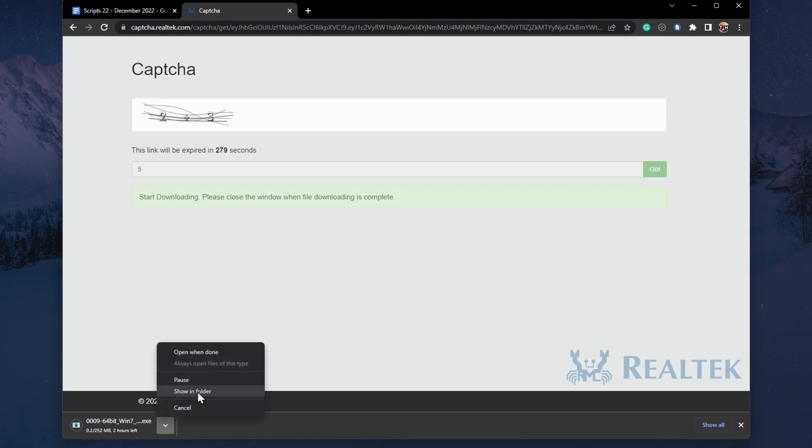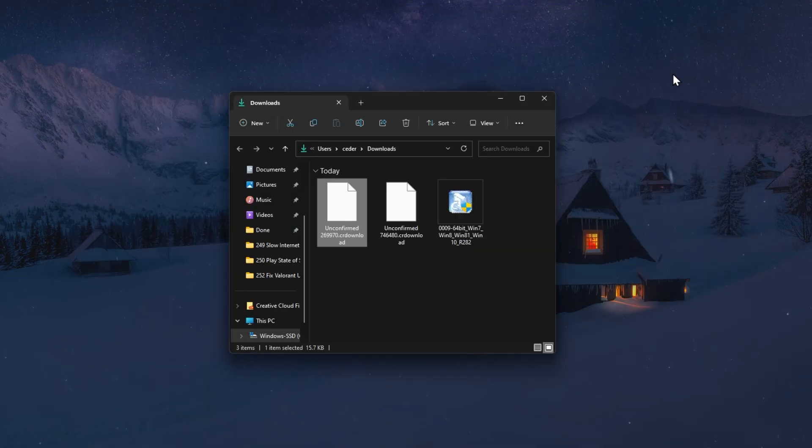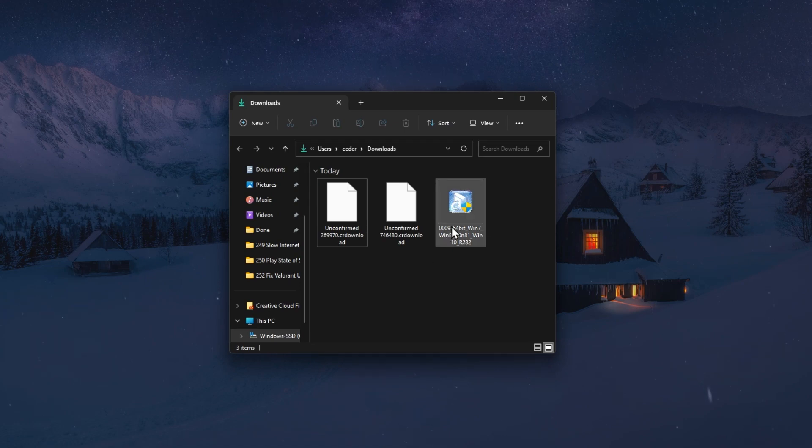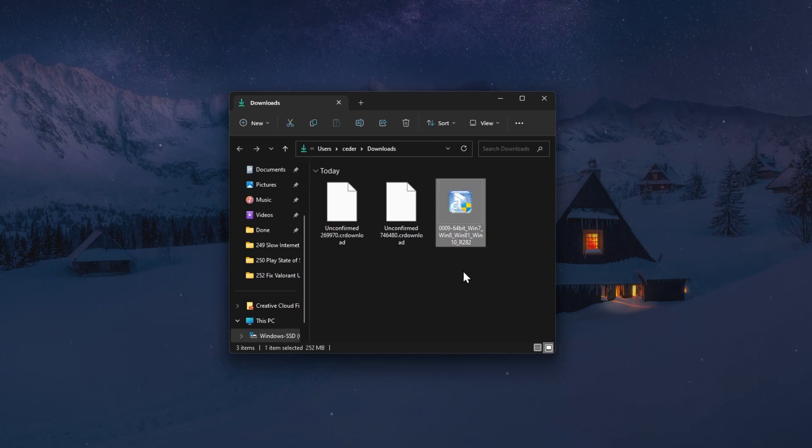When the download is complete, locate the file, which should be in your downloads folder or on your desktop.